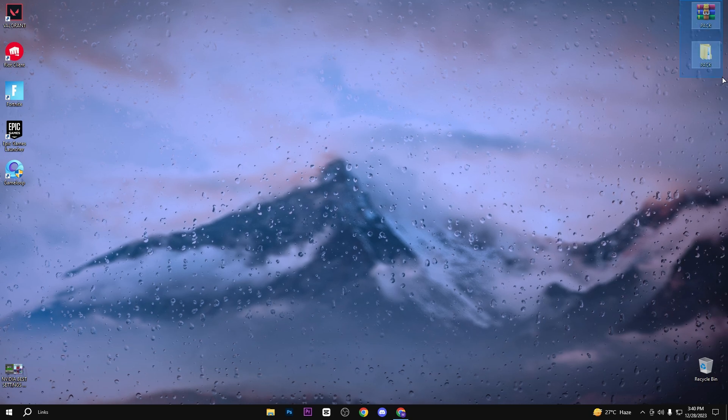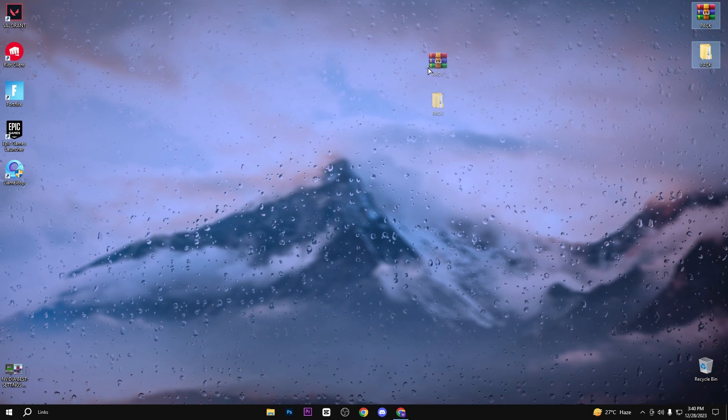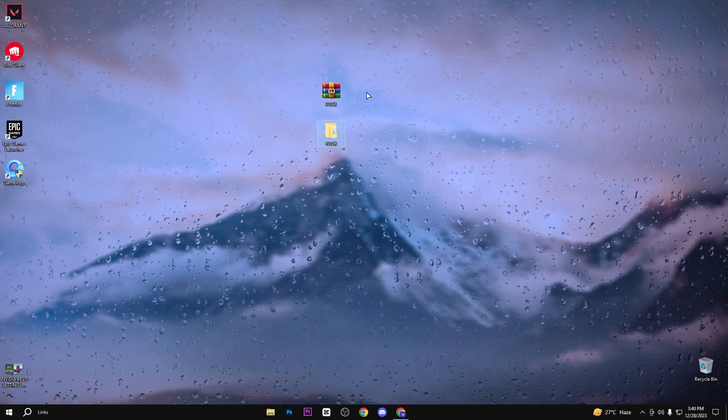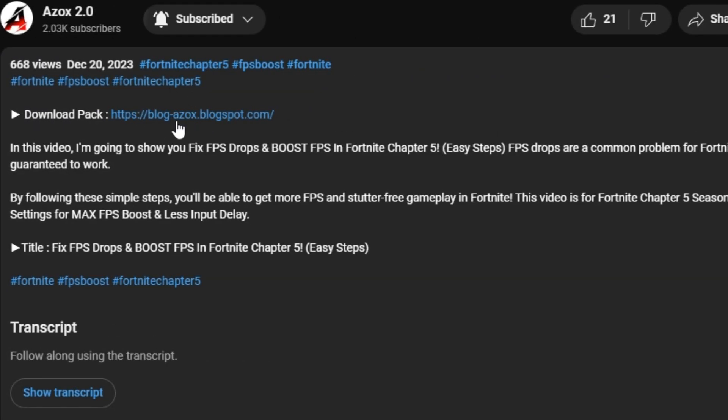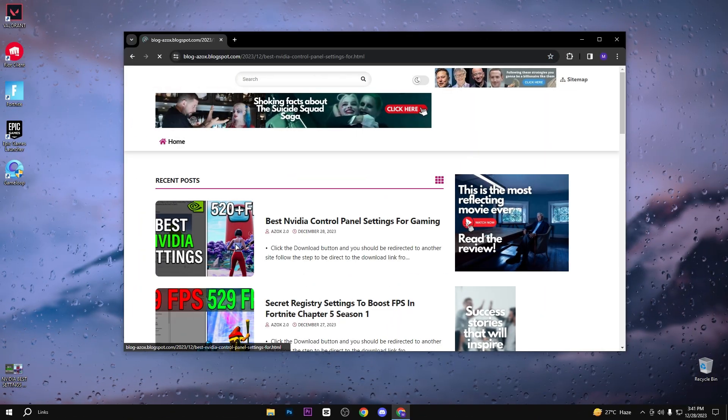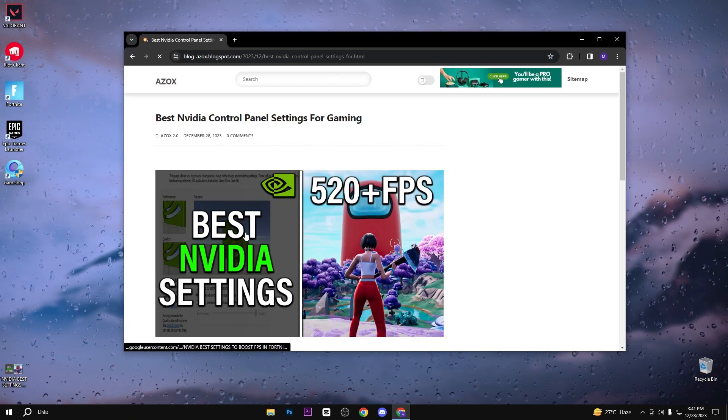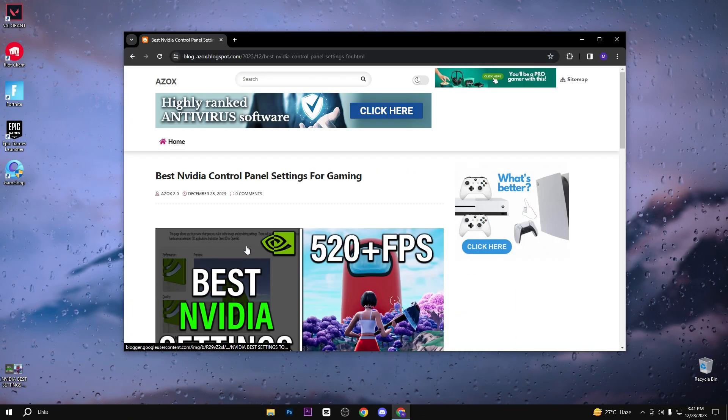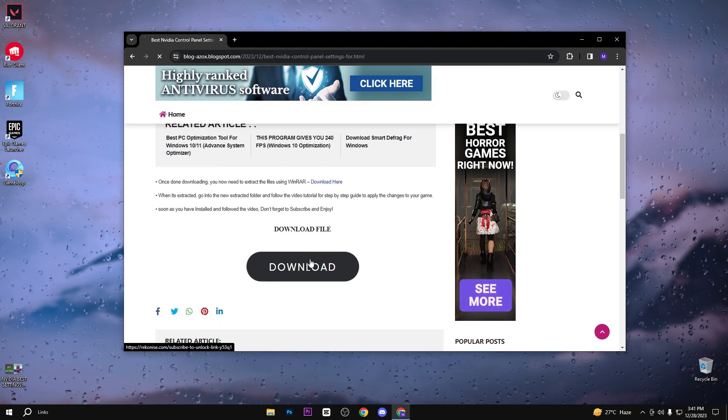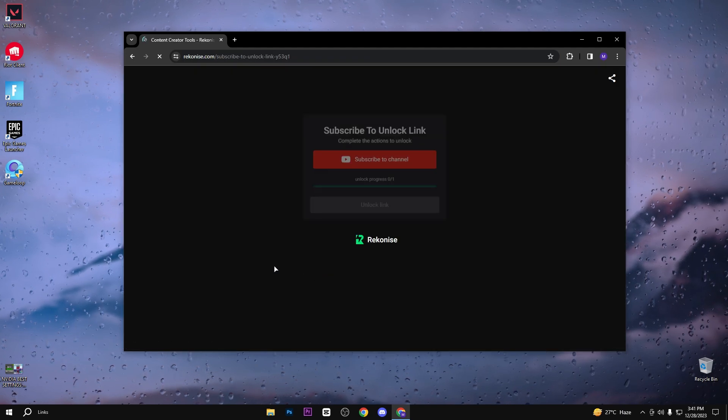Now you need to simply download this pack. Link available in description box. When you click on this link, you will automatically reach on this my official website. Here simply click on this article and scroll down and click on this download button.